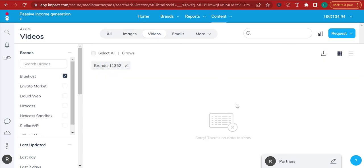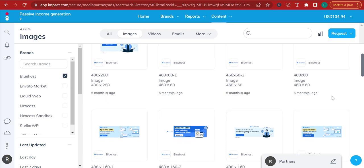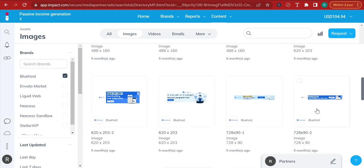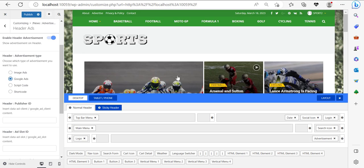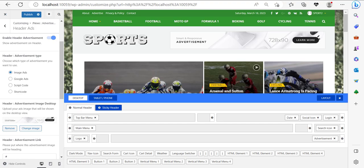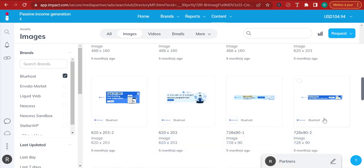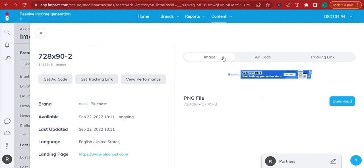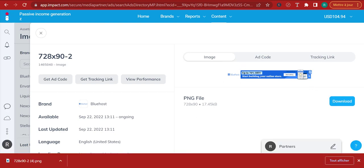If I go to videos, there is no video — they're not offering any videos or email creatives, but they're offering these types of display ads you see across all websites. Notice that this should be 728 by 90 pixels — the exact same size I have. I'm going to click on this ad. You can see I have two options: image and ad code. Let me download this image to show you how to use an image banner ad.